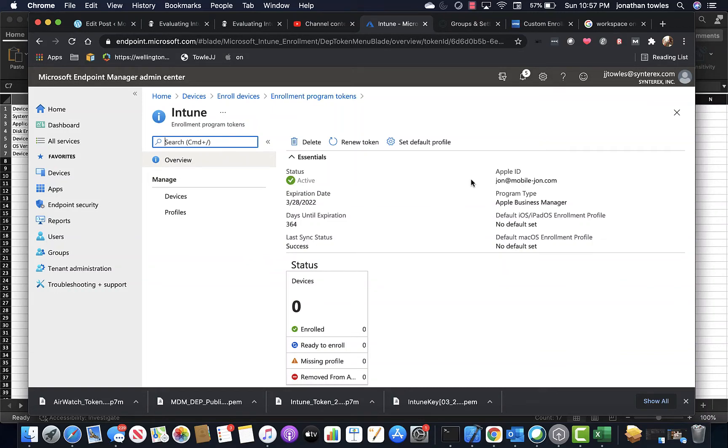Hey everyone, we're going to do a quick side-by-side comparison of the device enrollment capabilities that are in both Intune and Workspace ONE.